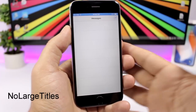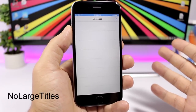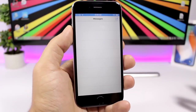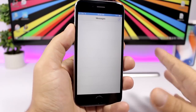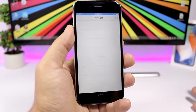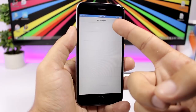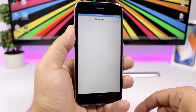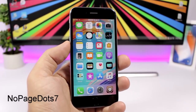No Large Titles is a simple tweak for iOS 11 — it removes those huge large titles that appear on most stock iOS 11 apps and brings back the smaller, standard titles.